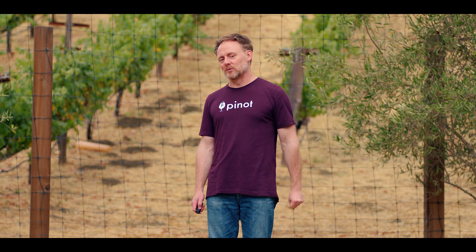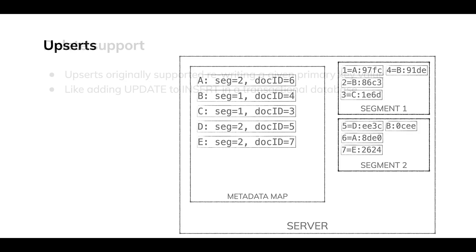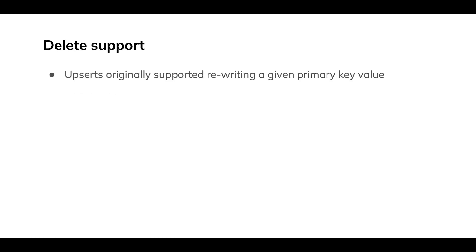Now let's play with this a little bit and see how this has been improved in 1.0. First of all, delete support. Now, initially upserts only allowed an update to an existing primary key. So that's like, you know, the first ingest is sort of like insert. The next one is like an update in SQL terms. That's why we call them upserts.